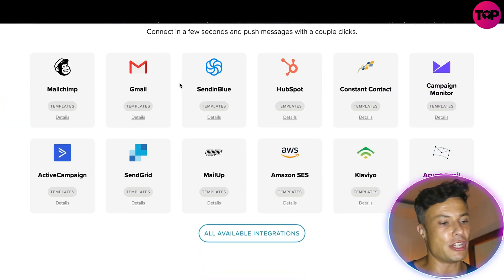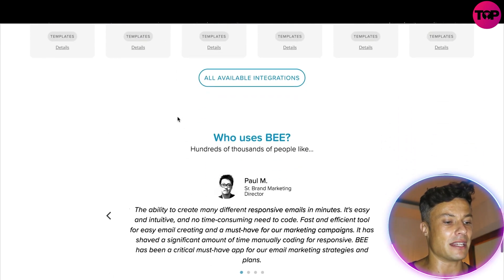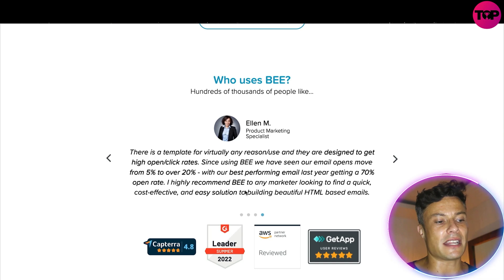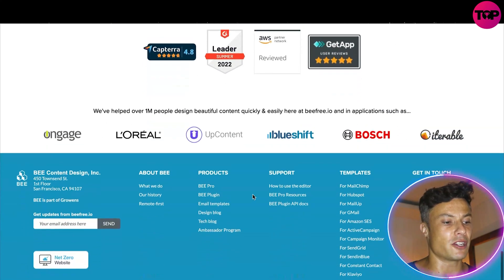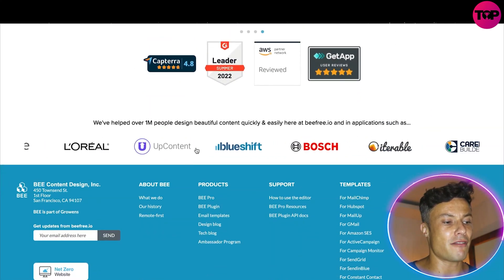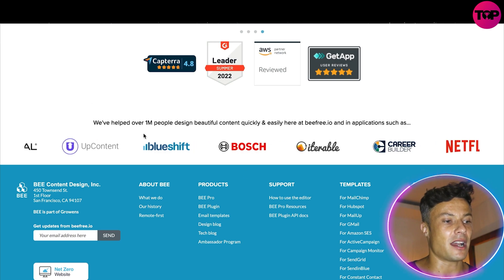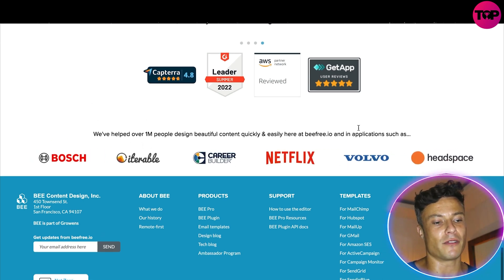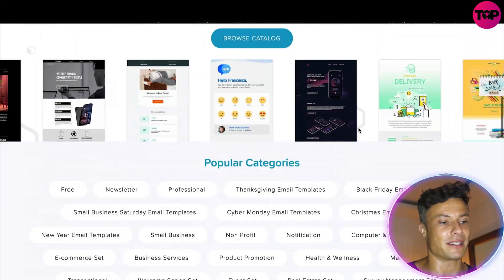You also have the ability to integrate email marketing platforms such as Mailchimp and Gmail — all the major players in this space. You can see various customer reviews from people in all sorts of different industries, and here's a list of brands using it — including Bosch, Netflix, and Volvo — some impressive brands making the most of this platform.